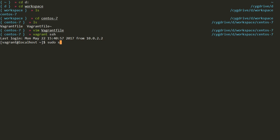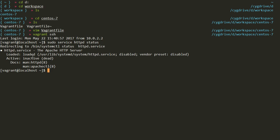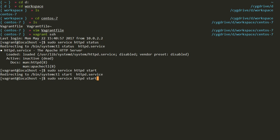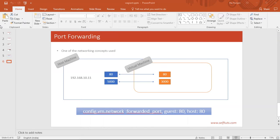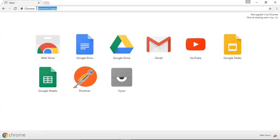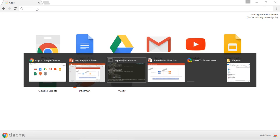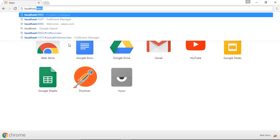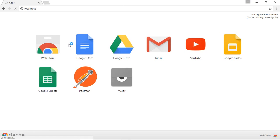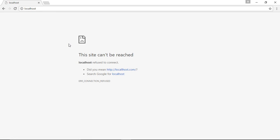Every Linux machine has an HTTP server or Apache server. I can start my Apache server by typing sudo service httpd. First I'll check the status — it says it is inactive. I'll start the server and then check status again — it is now active and running. All HTTP servers run on port 80 by default. If I go to Chrome and type localhost:80, it says the site can't be reached because we haven't done any port forwarding yet.